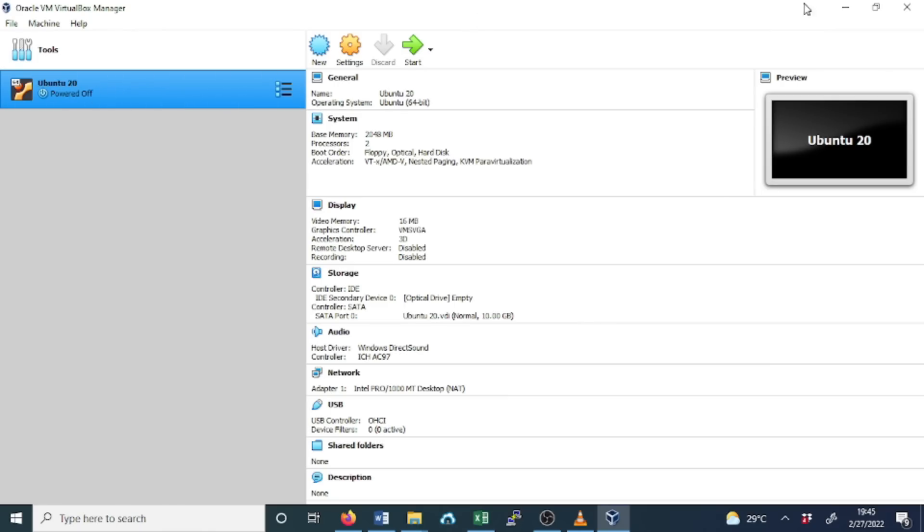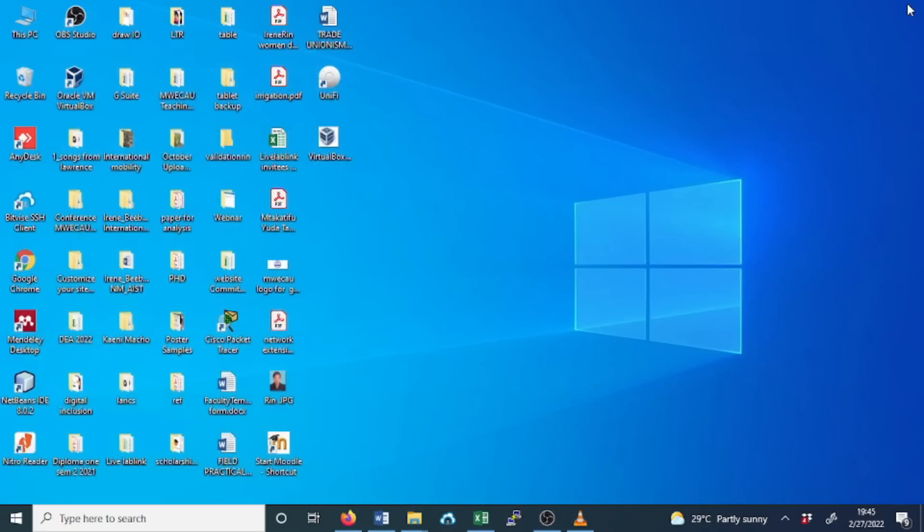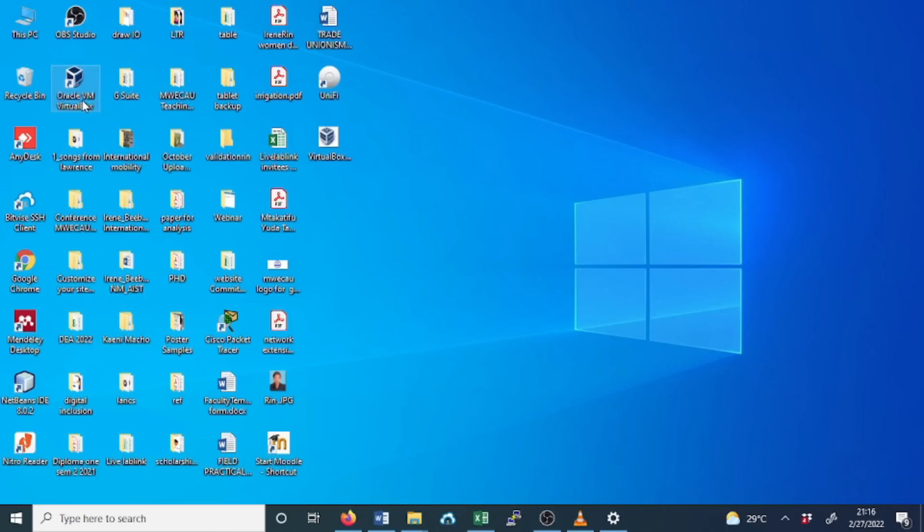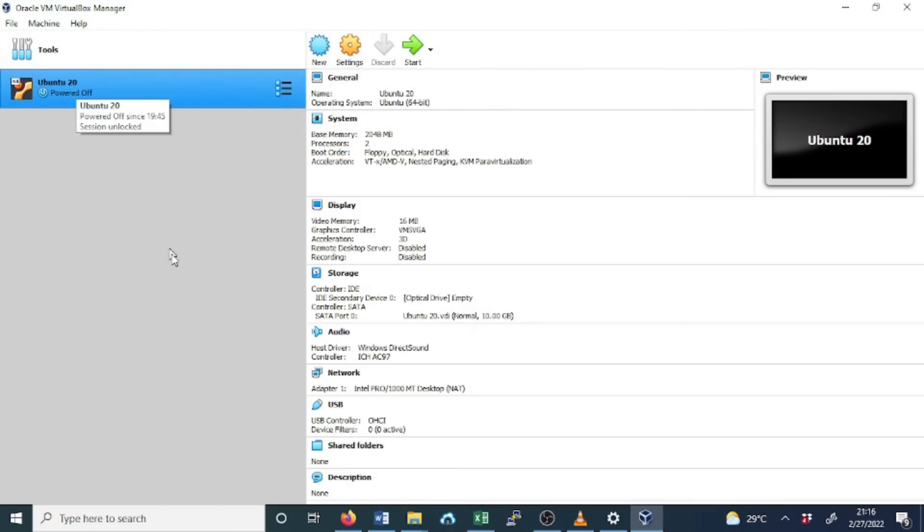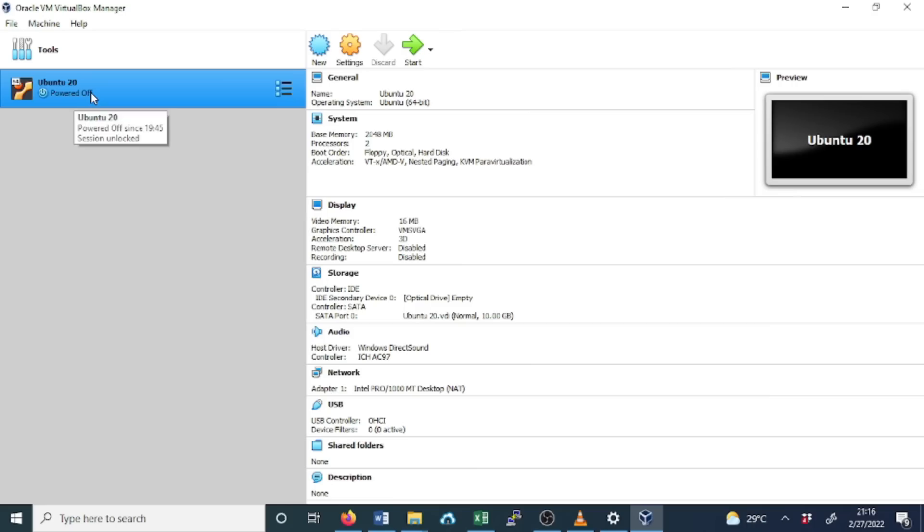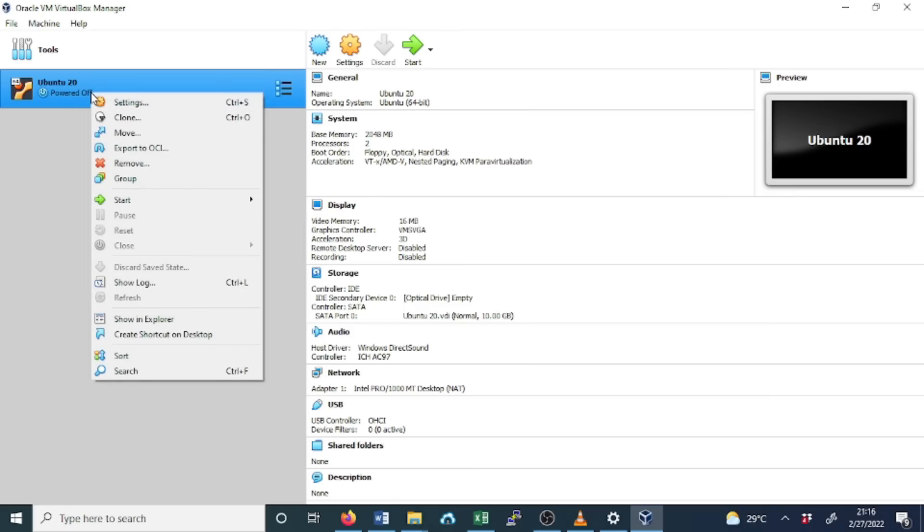If you want to close the virtual box, you click here. You close it. Let's check now how to switch on the guest operating system. What you need to do, launch the virtual box. Double click to open the virtual box. Now you see our guest operating system is powered off. You simply right click, go to start, and normal start.